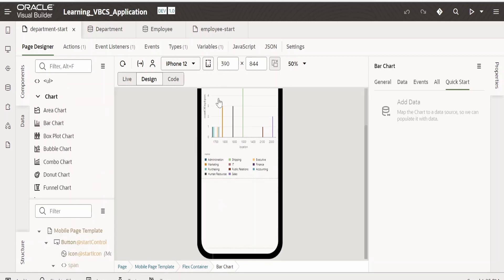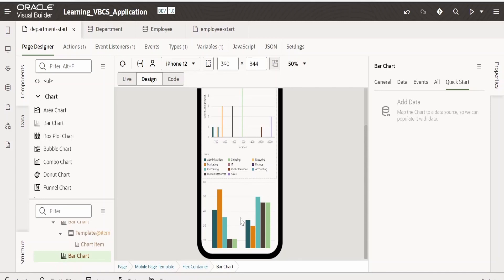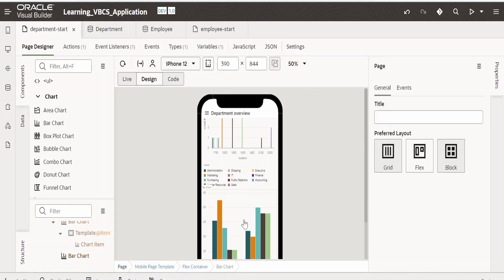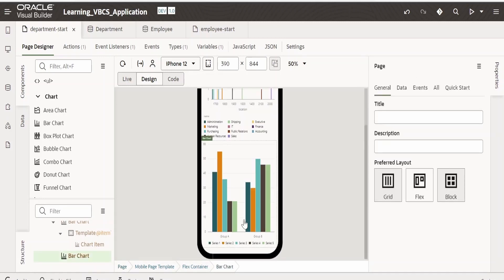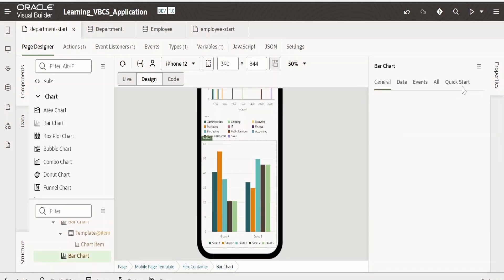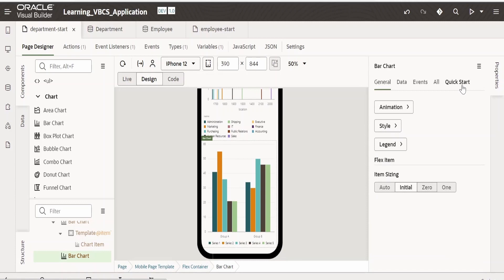Let me populate the data. Select this bar chart, go to quick start.